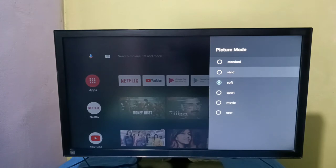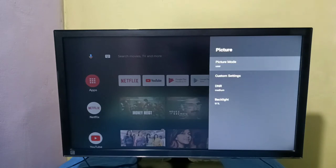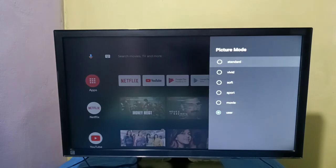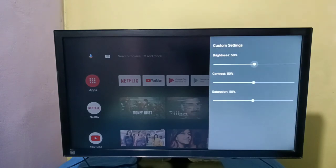From this list we can select one picture mode. Let me select User. If we select User, I think we can adjust brightness, contrast, and saturation.